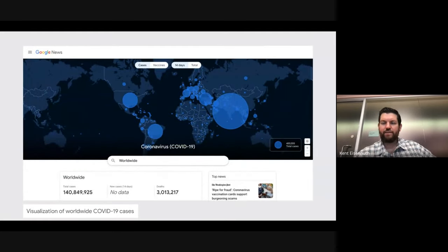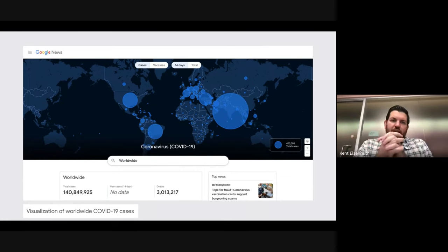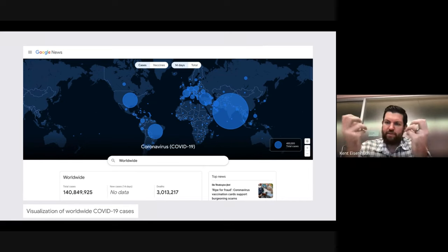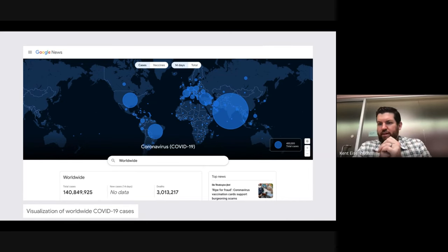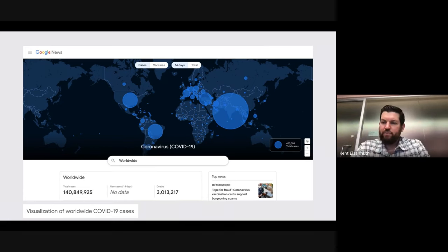When you start to think about that thought process, this is how we're able to use visual encodings and tap into the human vision system to make visualizations glanceable, enabling us to process them a lot of times faster than we can process text.